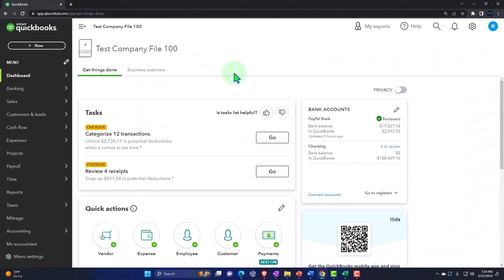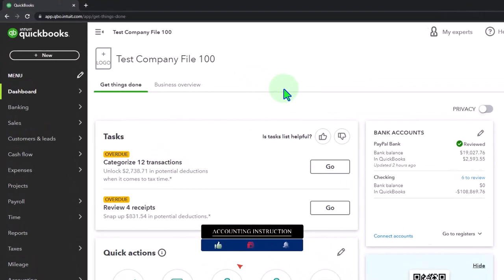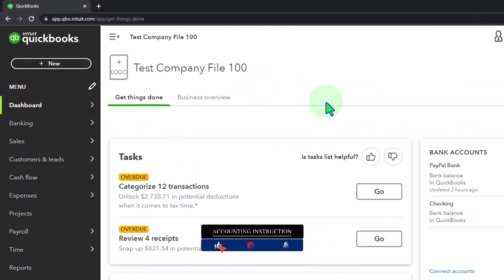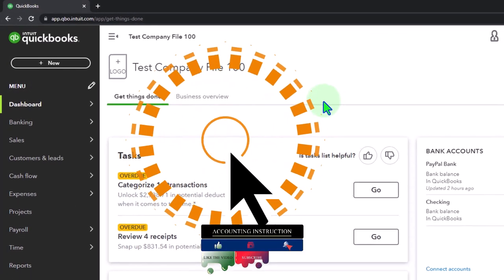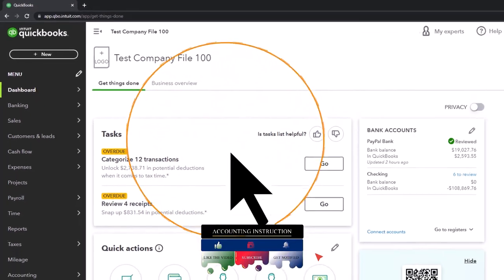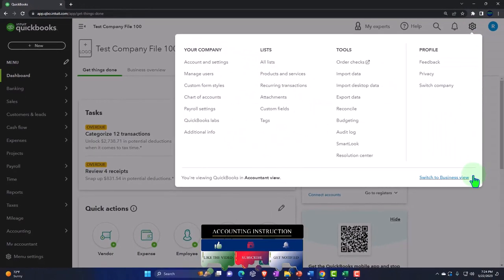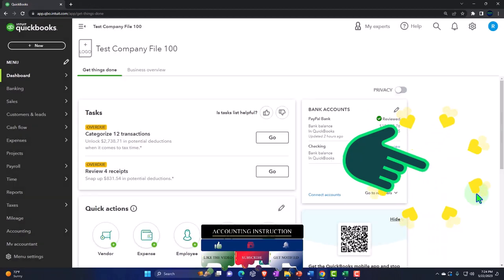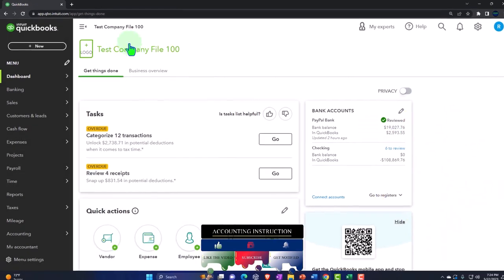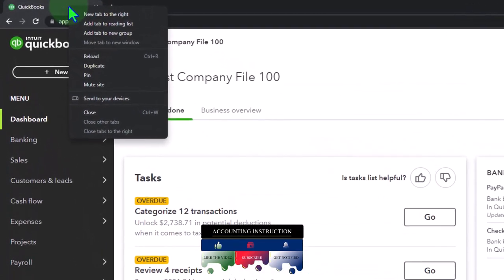Here we are in our QuickBooks Online test company file using the accountant view as opposed to the business view. You can toggle between the two views by going to the cog up top and switching the view down below. Let's duplicate some tabs so we can put our financial reports in them.